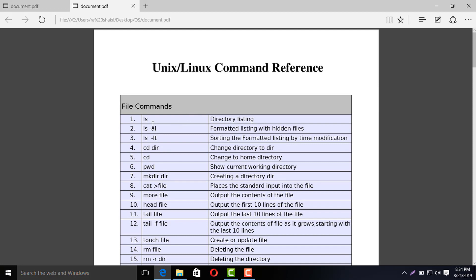The first command is called ls — it is called directory listing. That means if you have a desktop, you can see the folders and files on that desktop using ls.